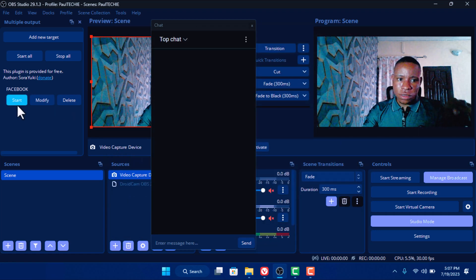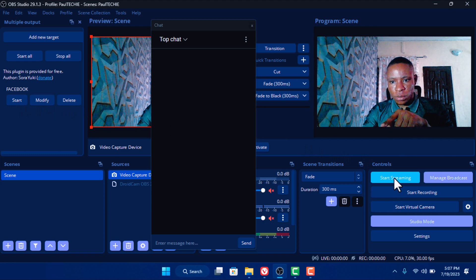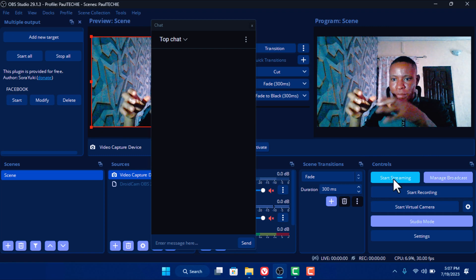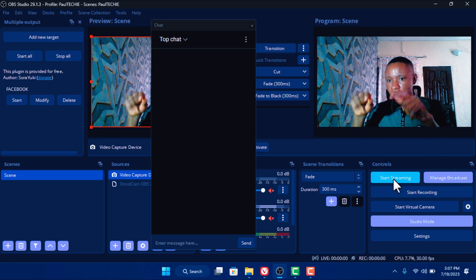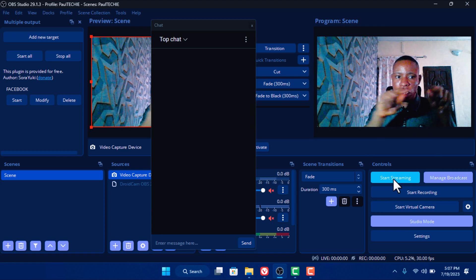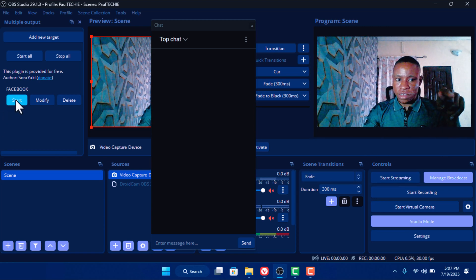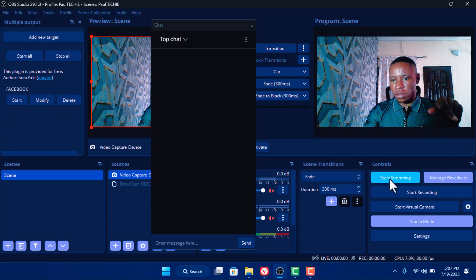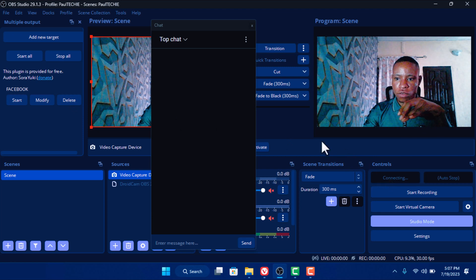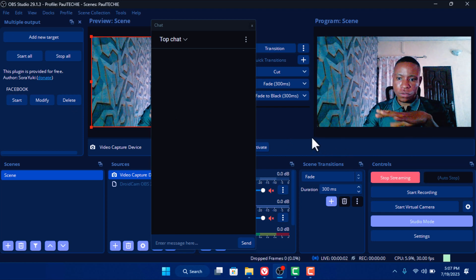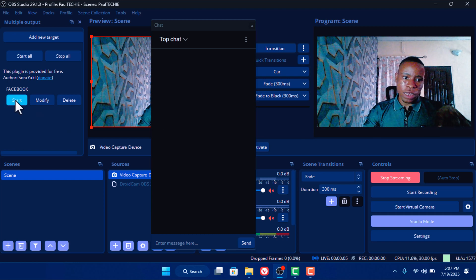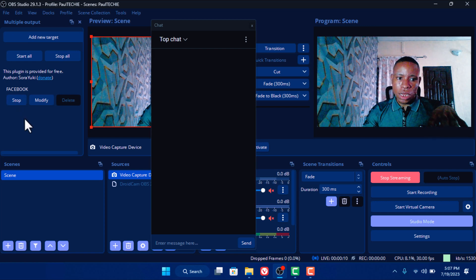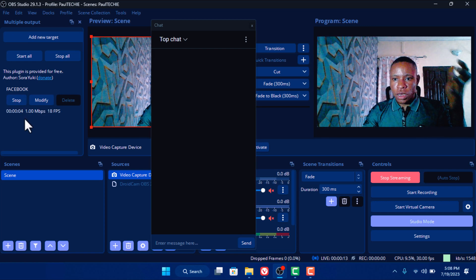Remember: do not click Start on the multi-output if you have not clicked Start Streaming from the OBS software first. The streaming has to start from OBS because all the encoder settings being used are from OBS. So start streaming first from OBS before you click Start on the multi-output. Click Start from the OBS software — it's already streaming. Then go over to the multi-output and click Start on the Facebook target we just set up.